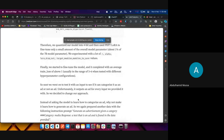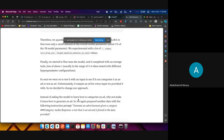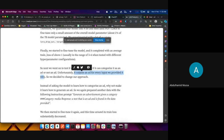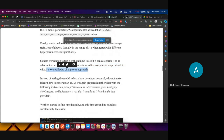We decided to test it with inputs to see if it could categorize an ad or not. Unfortunately, it then output everything as an ad for every input we provided — the opposite of what we were getting the first time. Previously we were getting 'not an ad' even if the text was an ad; now it was outputting 'ad' even when the input was not an ad. So we decided to change our approach.